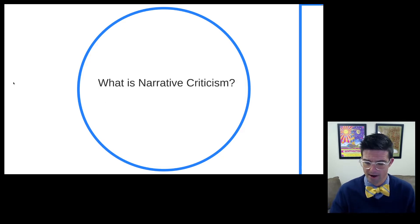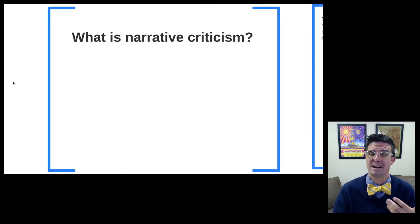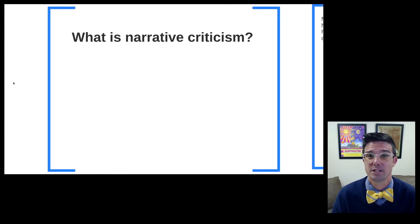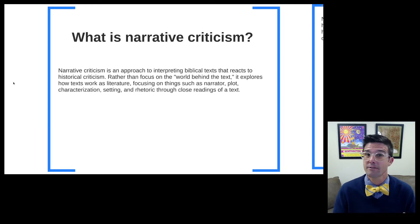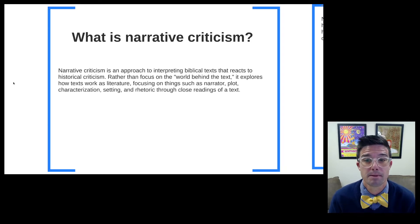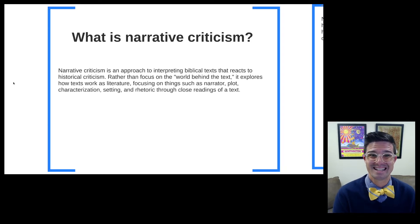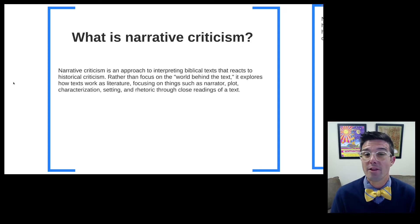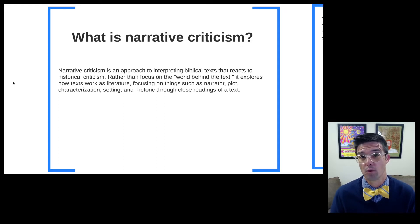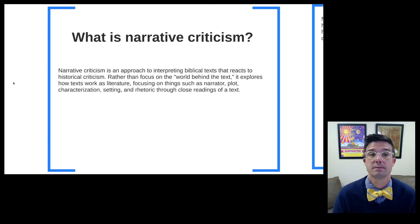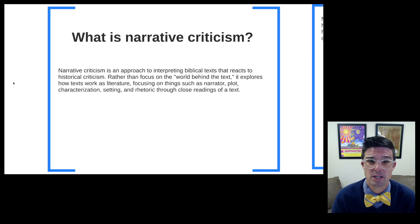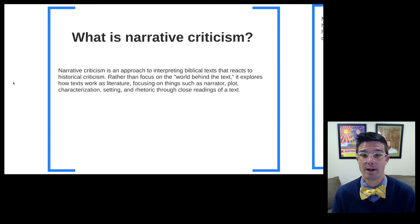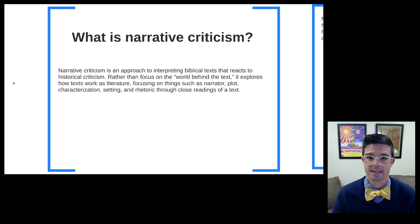When it comes to narrative criticism, I want to start with a clear definition. Narrative criticism is an approach to interpreting biblical texts that reacts to historical criticism. Rather than focusing on the world behind the texts, narrative criticism explores how texts work as literature, focusing on things such as narrator, plot, characterization, setting, and rhetoric through close readings of the text.